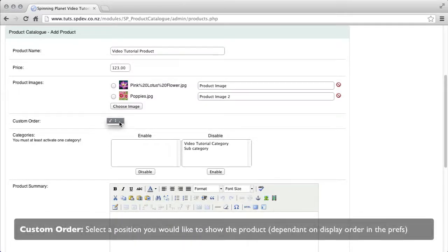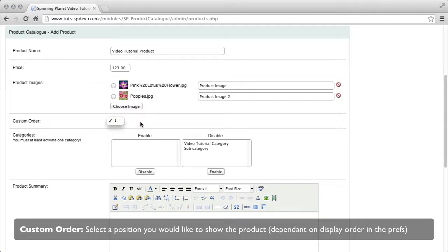Custom order, select the position you would like to show the product depending on the display order in the preferences.